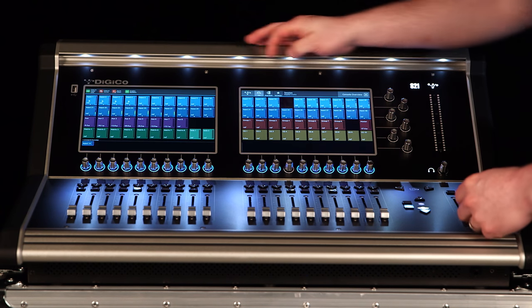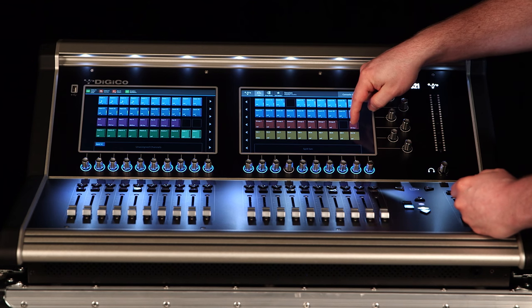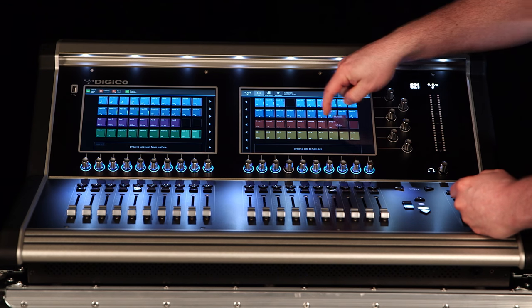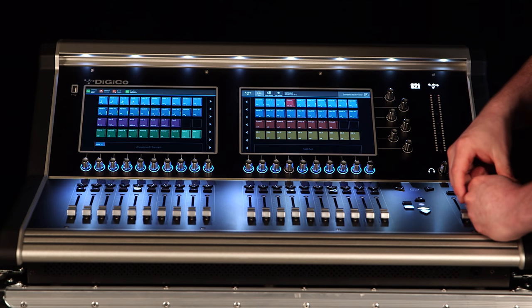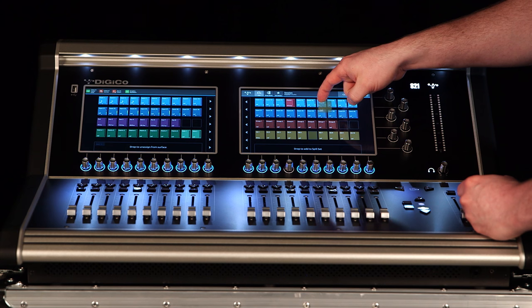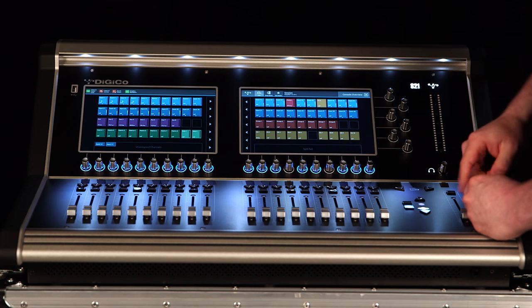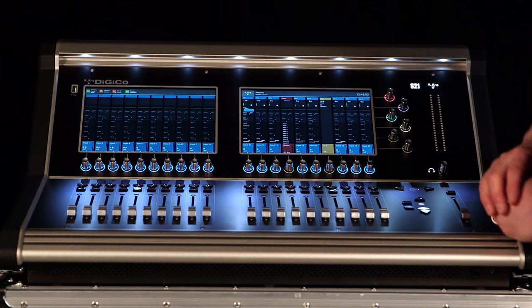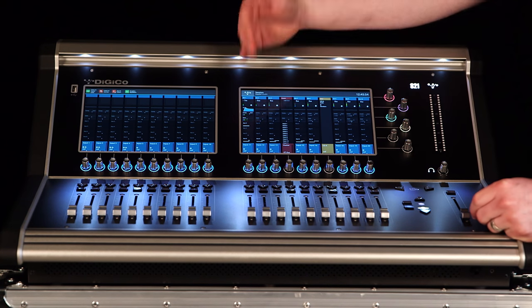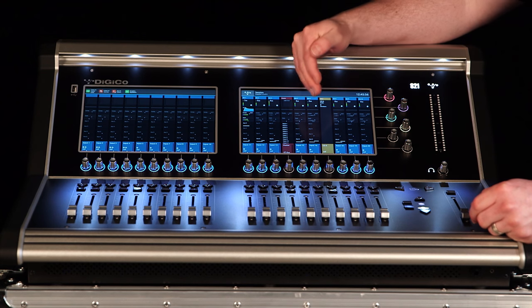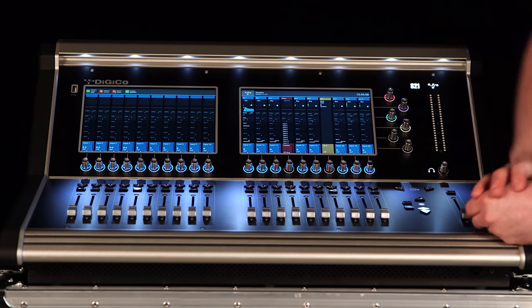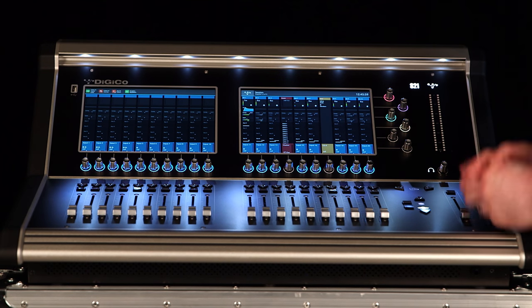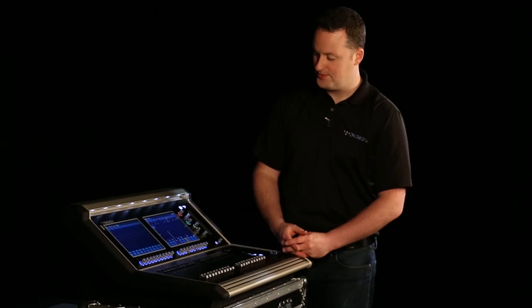I can put anything I want to in here. In fact, I can override anything with anything. So for some reason, if I need my master up on the top layer, I could move it to that empty slot, move a control group up there as well. And now when we go back to look at that, you'll notice we have input channels, my master, more input channels, my control group, and more input channels. You can customize this however you need to.